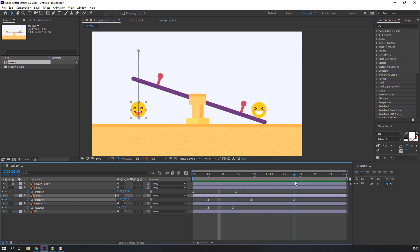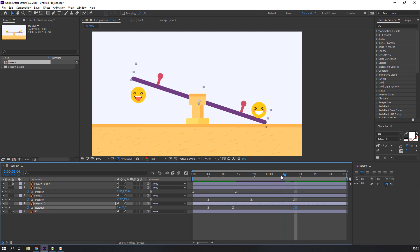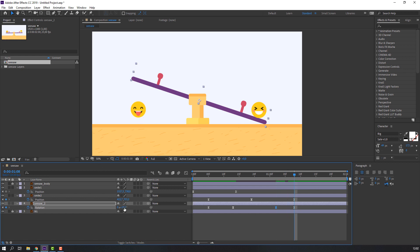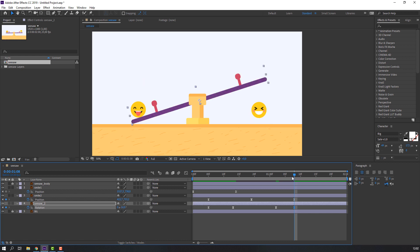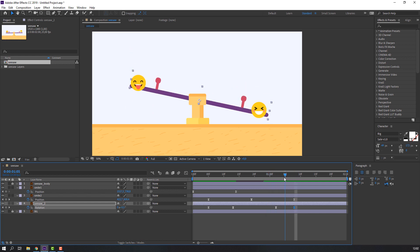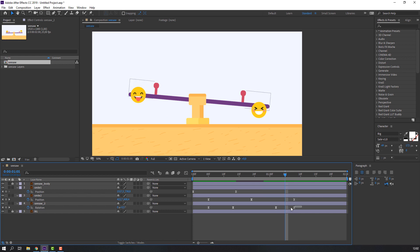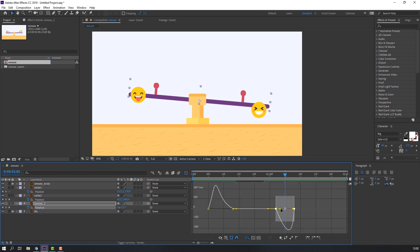Go to the last frame and make a new keyframe. Go to here and make the next keyframe. Go to the last keyframe on the main object and change the size. Select all these keyframes, go to the Graph Editor and make a smooth graph.